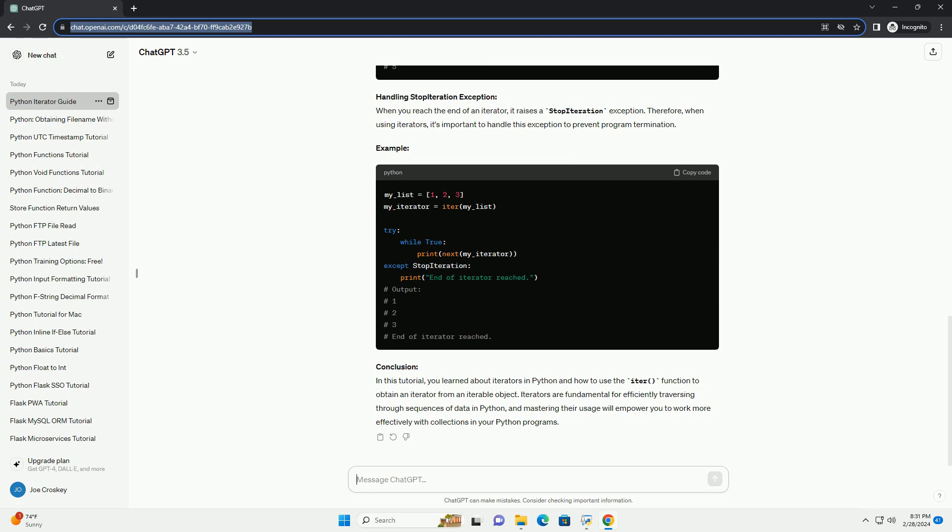Creating an Iterator Using the ITER Function: In Python, you can obtain an iterator from an iterable object using the built-in ITER function. The ITER function takes an iterable object as its argument and returns an iterator. Syntax example using iterators in loops.